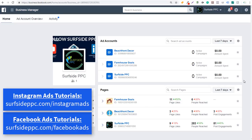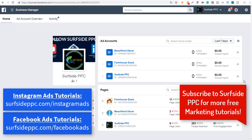What's up everyone? Welcome to the Surfside PPC YouTube channel. Today I'm going to be talking about how to create engagement audiences through Facebook using your Facebook page and your Instagram page — how to reach people who have engaged with either your Facebook page or your Instagram page, or some combination of both.